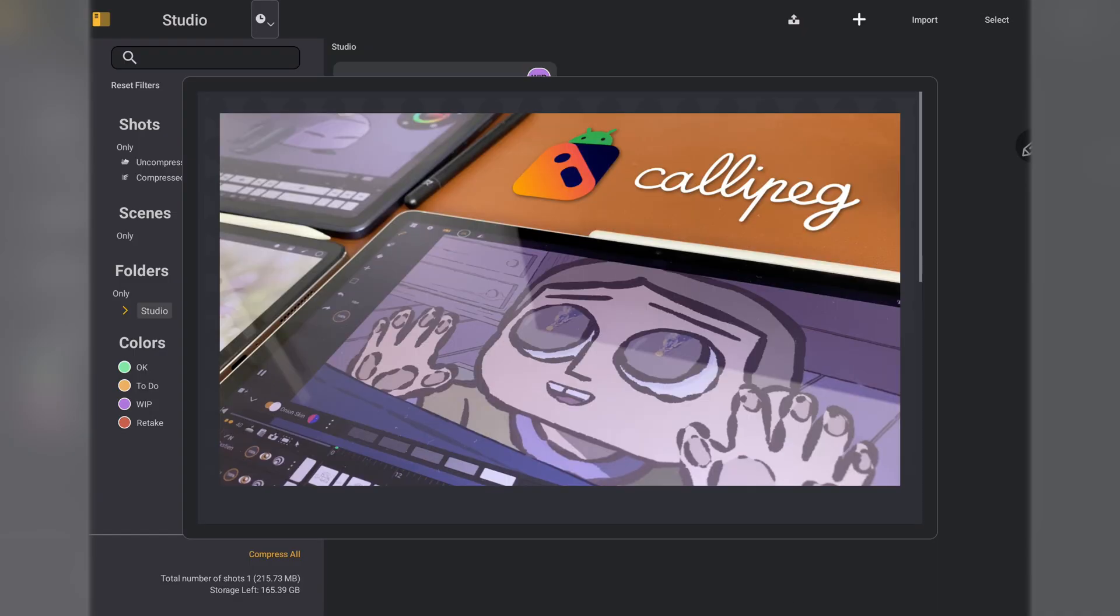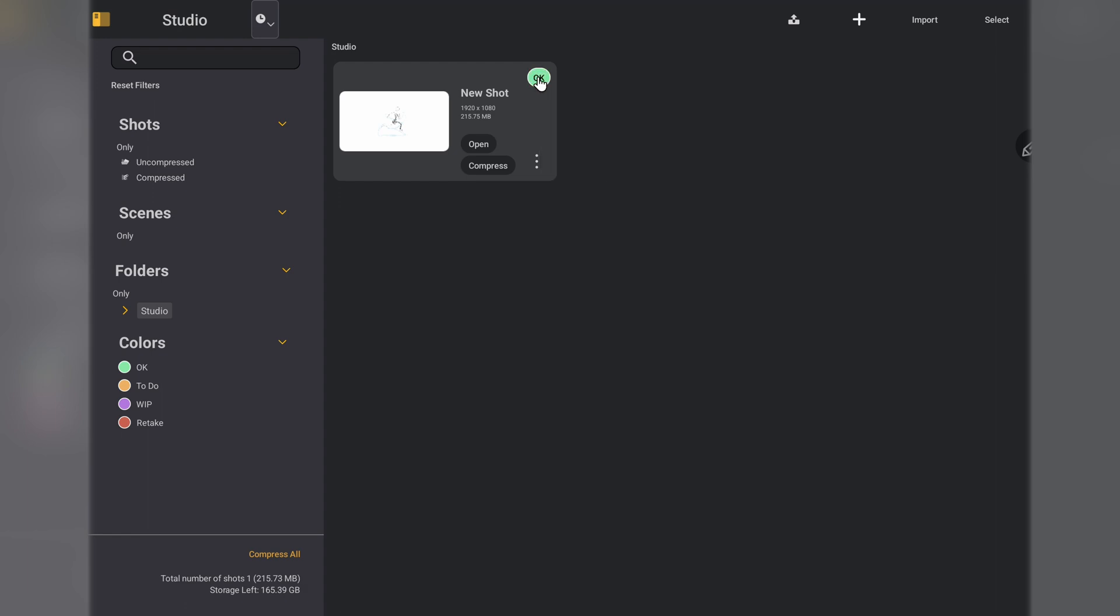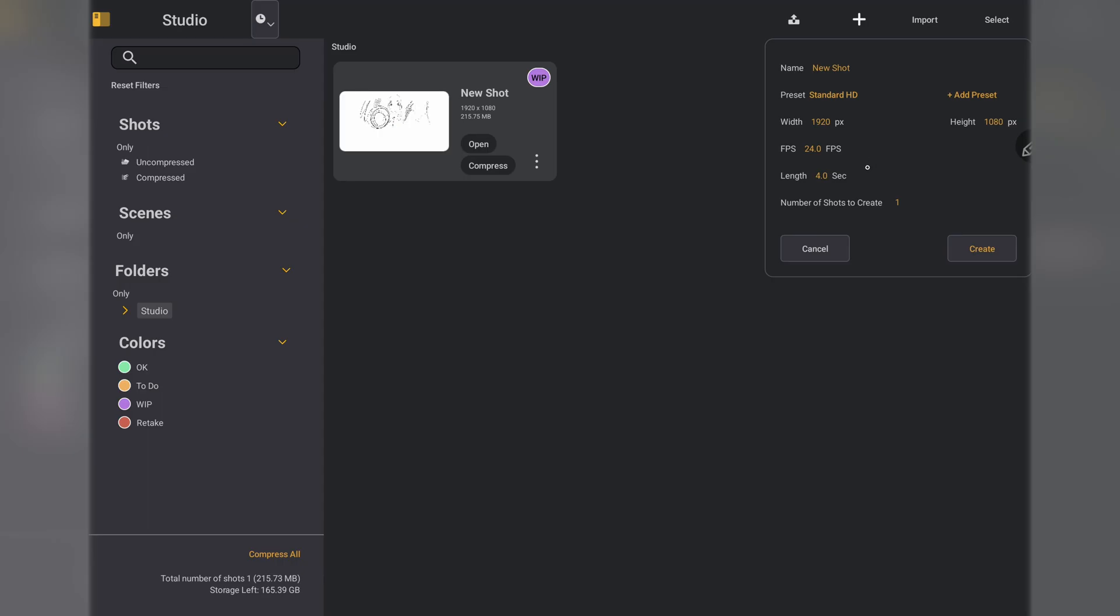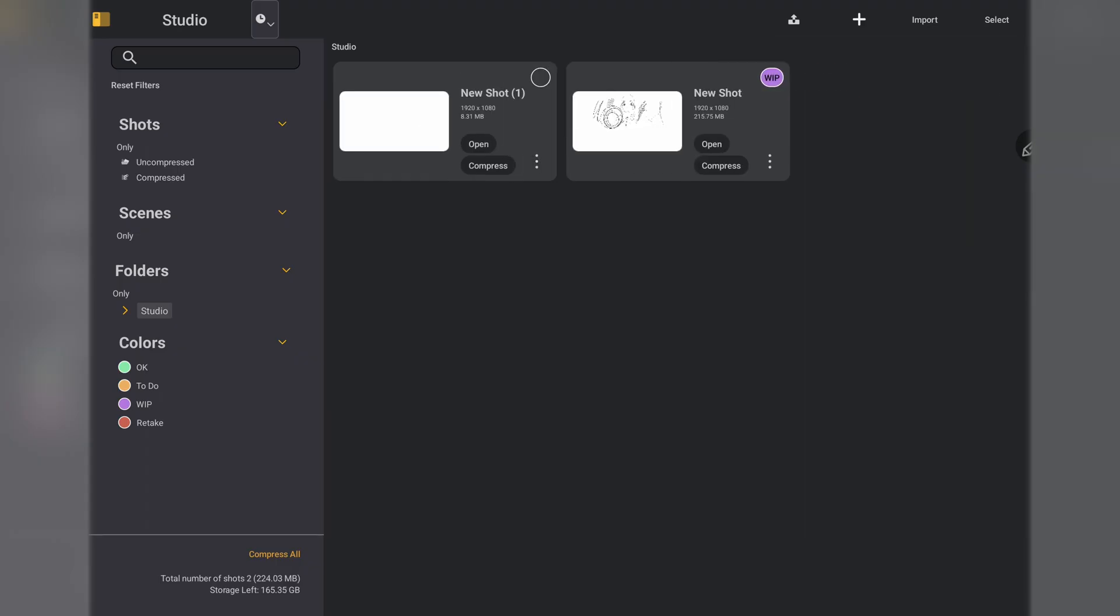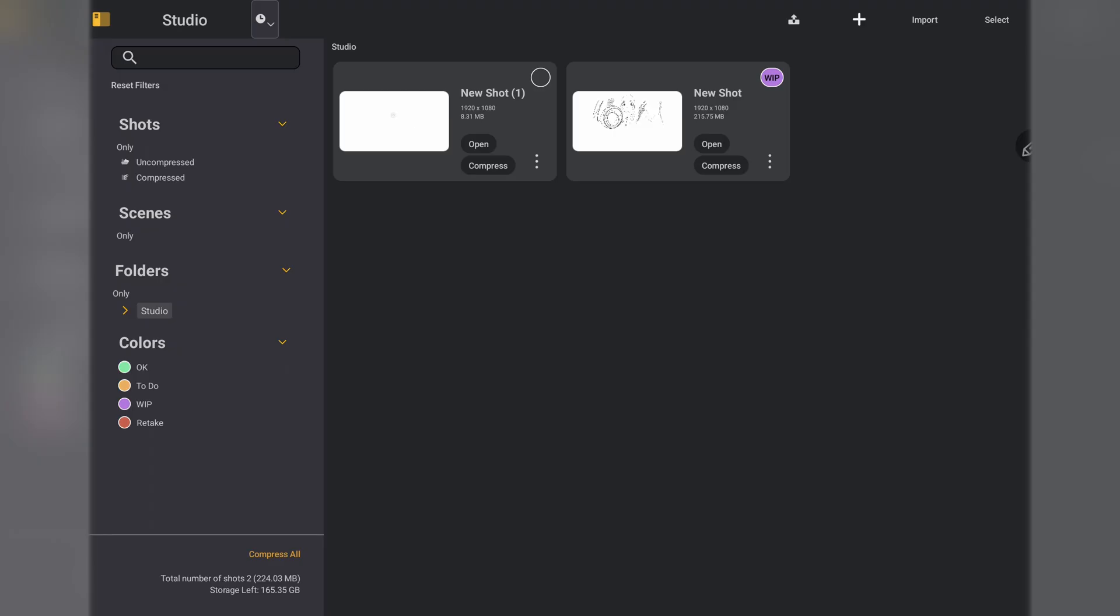Opening up CaliPeg, we get this screen right here. I'm so excited to use this app today. So here we have the studio page. You're going to have all your animations listed in a gallery type view. You can mark them as a work in progress, to do, retake, or okay. So I'm assuming that's finished. So we'll create a new shot in CaliPeg. Hit the plus icon in the top corner. I think 1080p is okay. 24 FPS is what I always use. And the length of the shot is four seconds. So we can hit create. Then we just double tap. And here we are. Not that, double tap the canvas. And we are in.